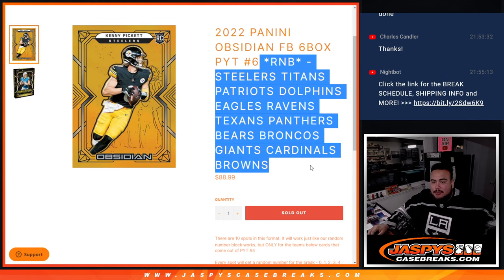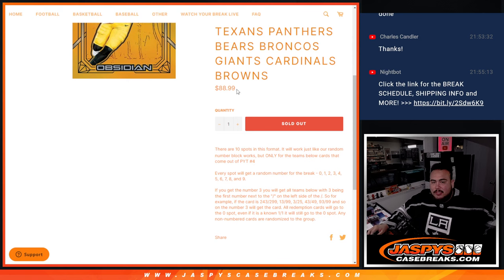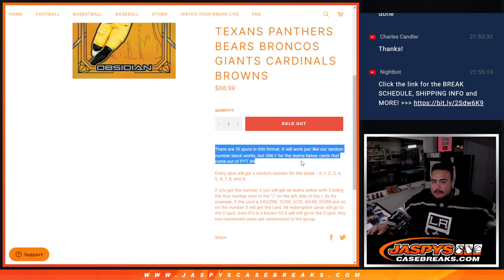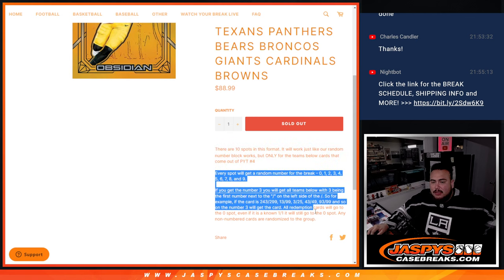In an RNB guys, serial number break. So again, these teams didn't sell, so we put them all together. Everybody paid the same price. We get any hits for these teams, they'll be distributed via a serial number break.